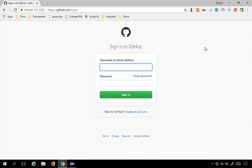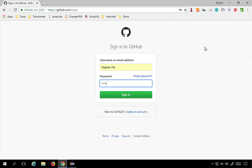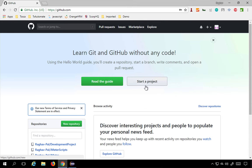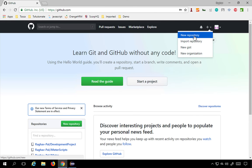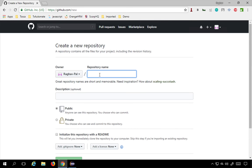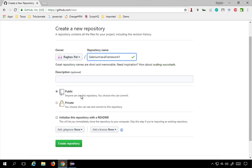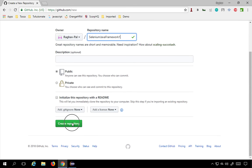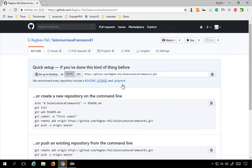Step number two is to sign into GitHub and create a repository. Sign in with your username and password. Once signed in, you can either click on 'Start project' or go to the plus icon and select 'New repository.' Give a repository name — I will call this 'Selenium Java Framework One' — and you can give an optional description. Keep it public, since private repositories are paid, and click 'Create repository.'